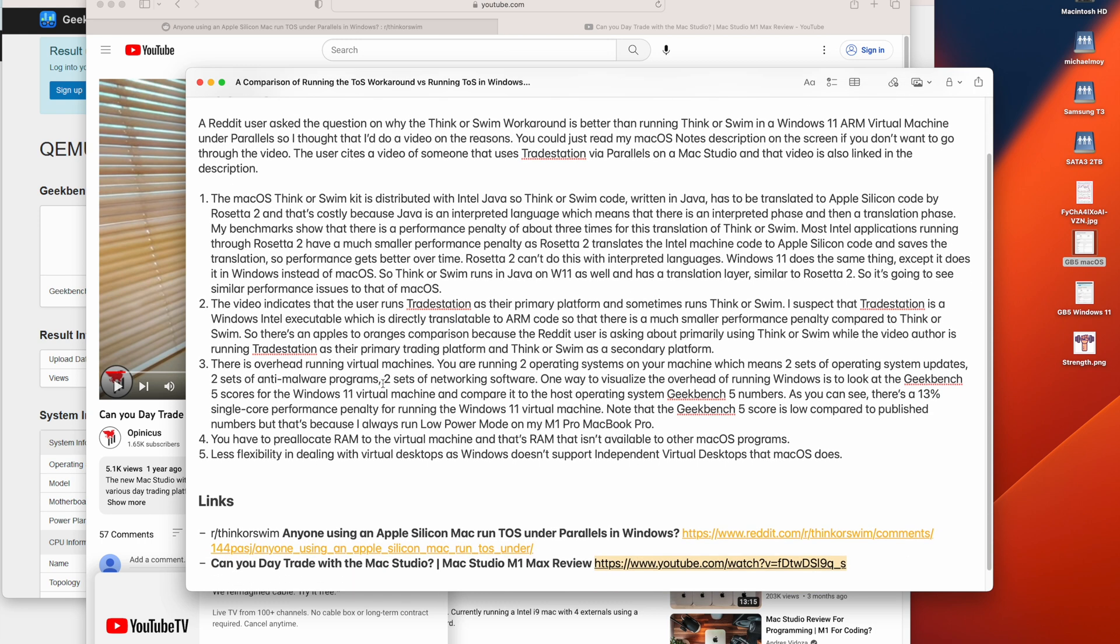Now, the video indicates that the user runs TradeStation as their primary platform and sometimes runs ThinkorSwim. I suspect that TradeStation is a Windows Intel executable, which is directly translatable to ARM code. So there is a much smaller performance penalty compared to ThinkorSwim.